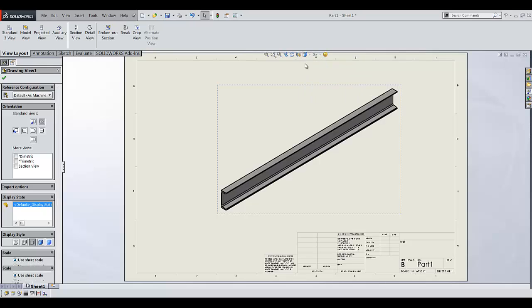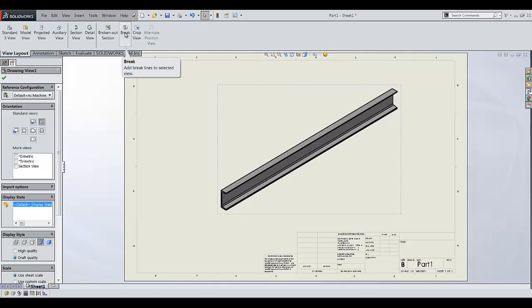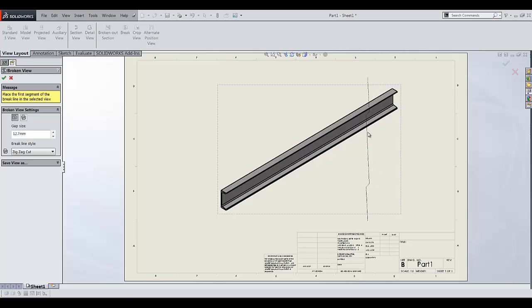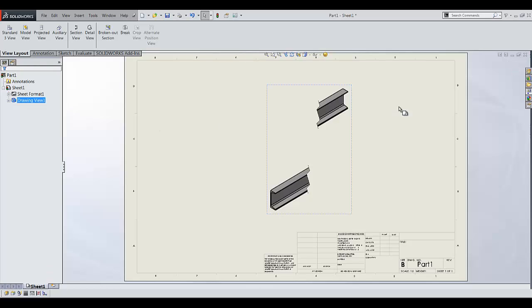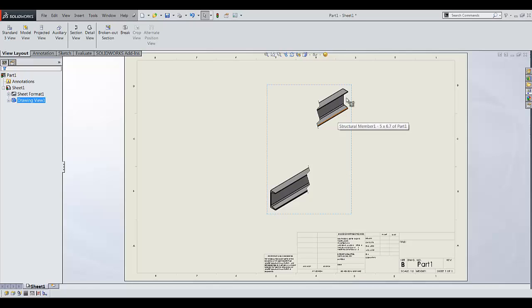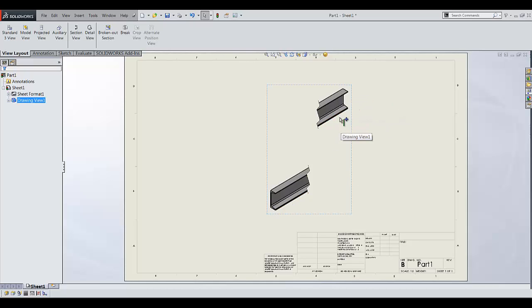Let me change the display state and now if I add my break lines, let's say make it here and here, you can see the final result is something like this and my two sides of my weldments are not aligned.